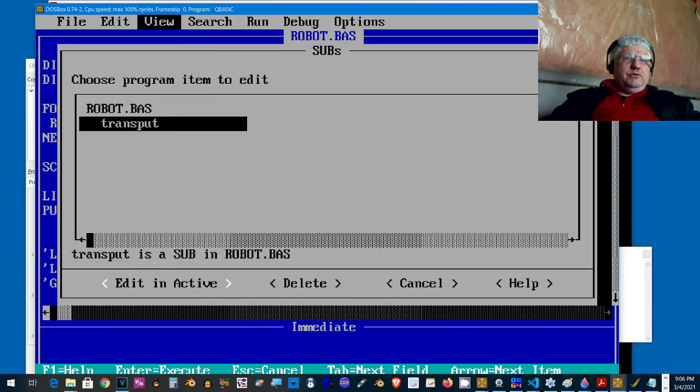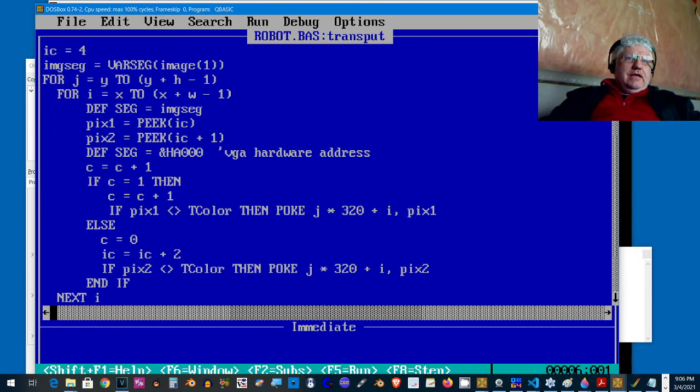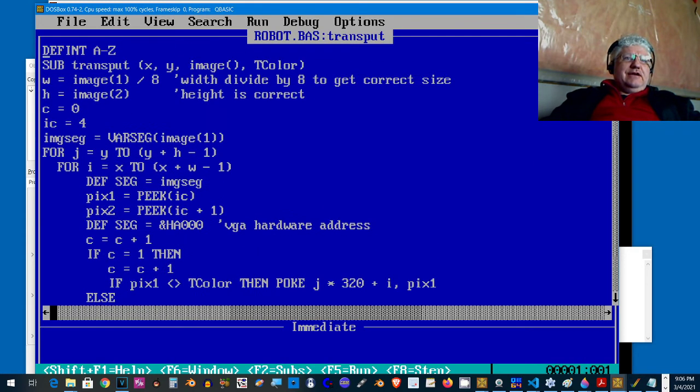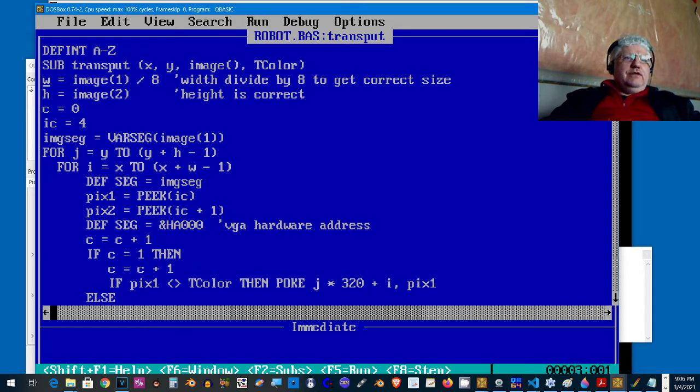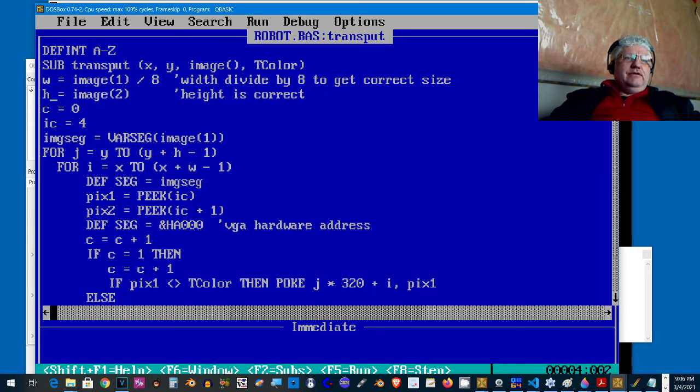I've gone ahead and created my own little sub program. I've called it transport and it does exactly that. We take in the image that we have our data already read into and we need to extract a few things. We need to extract the width which is stored in the first element of the array and the height which is stored in the second element.